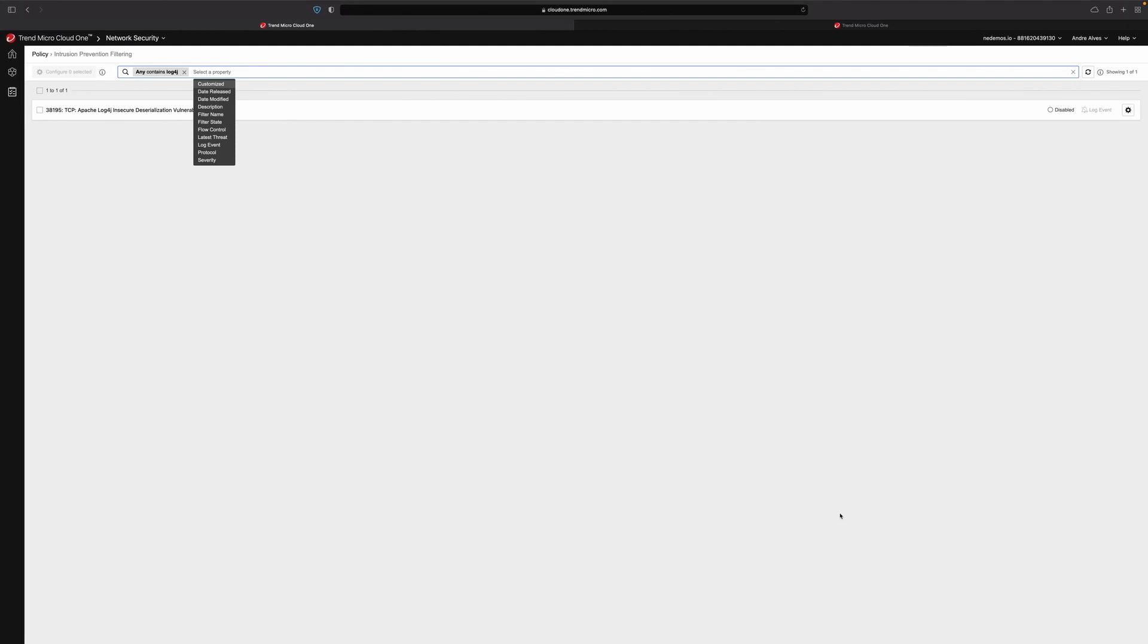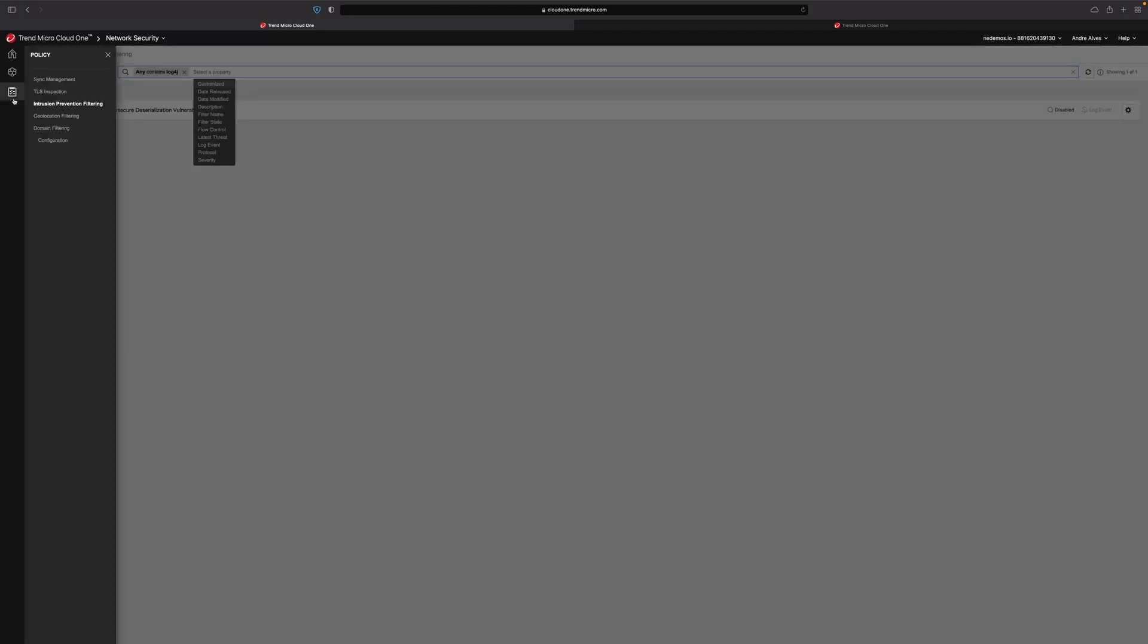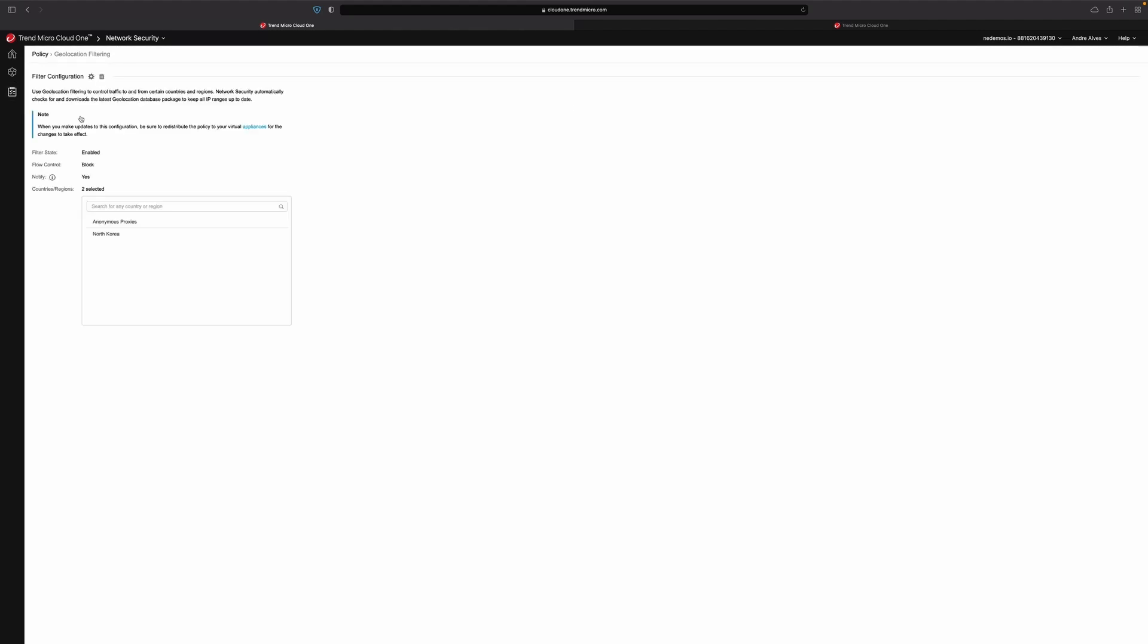Finally, Cloud 1 Network Security allows you to protect your entire cloud network footprint against this vulnerability from an intrusion prevention standpoint, while also offering attack surface reduction by way of geolocation-based filtering, a potentially useful temporary implementation while responding to possible incidents resulting from this vulnerability. Thank you.